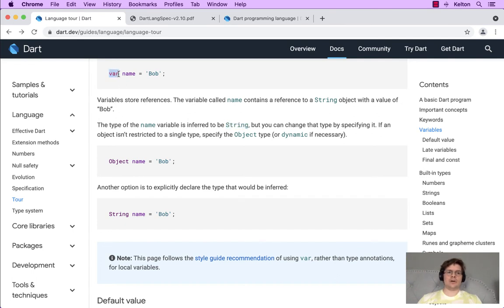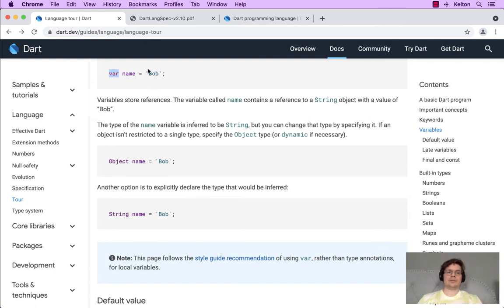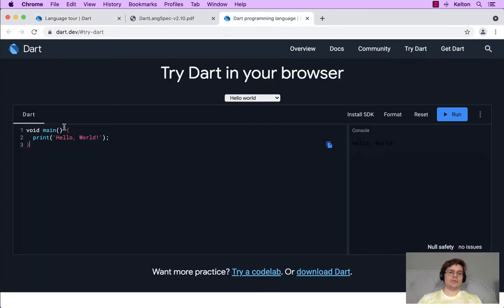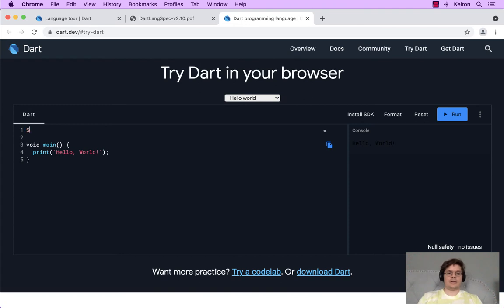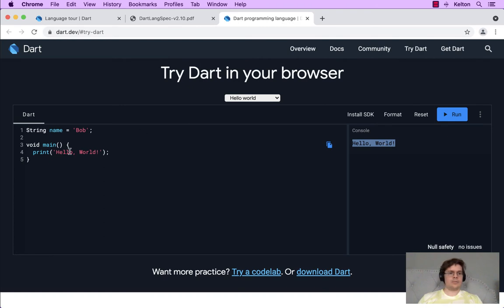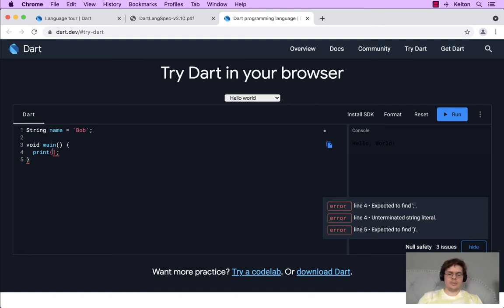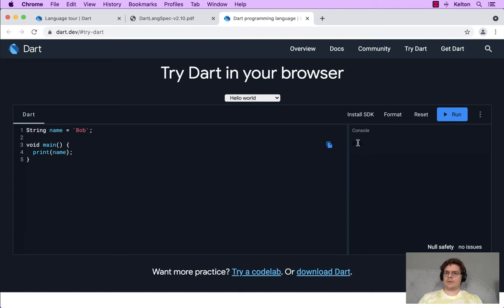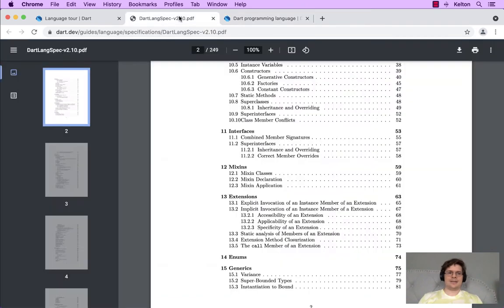But you can change that type by specifying it. Earlier we had var, that's a way to say, hey, I'm creating a variable, but I'm not going to tell you what the type is, you have to infer it from the assignment, from the value that we're referring to. We could, if we wanted to, change that. So let's go back up here and say, instead of var, we can say string name equals Bob. We're still printing hello world, but we can print our name. And there's Bob in dark text.